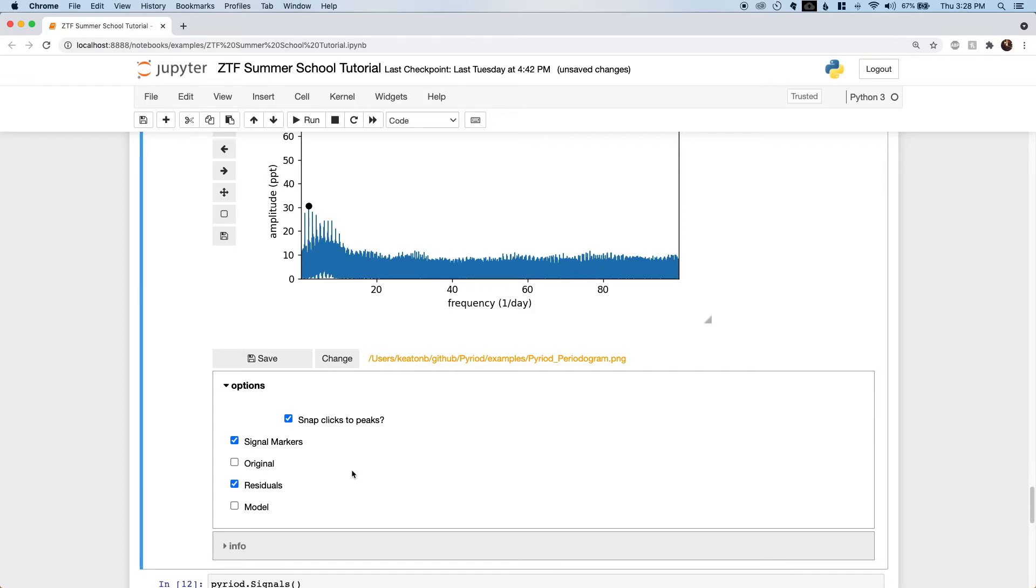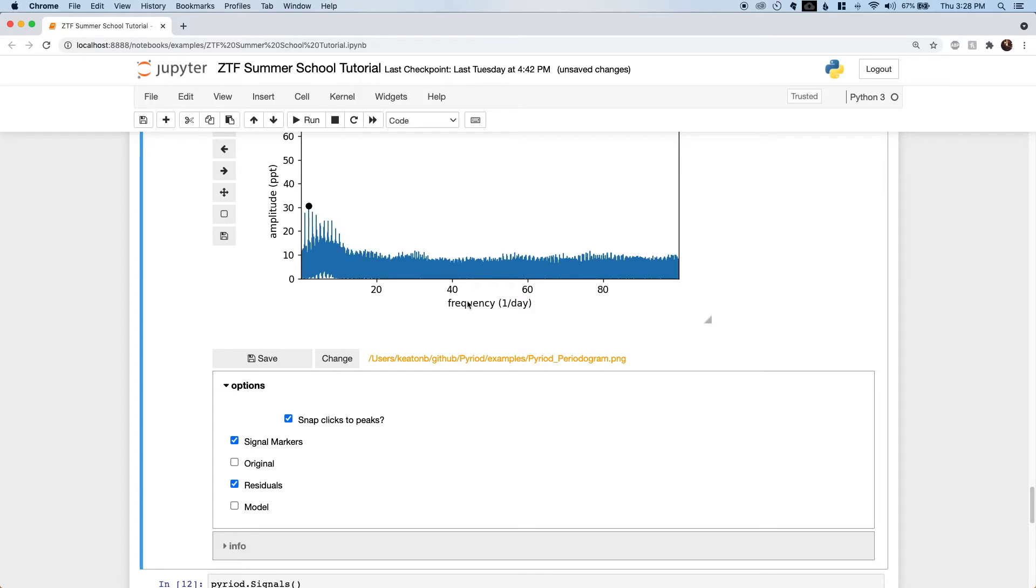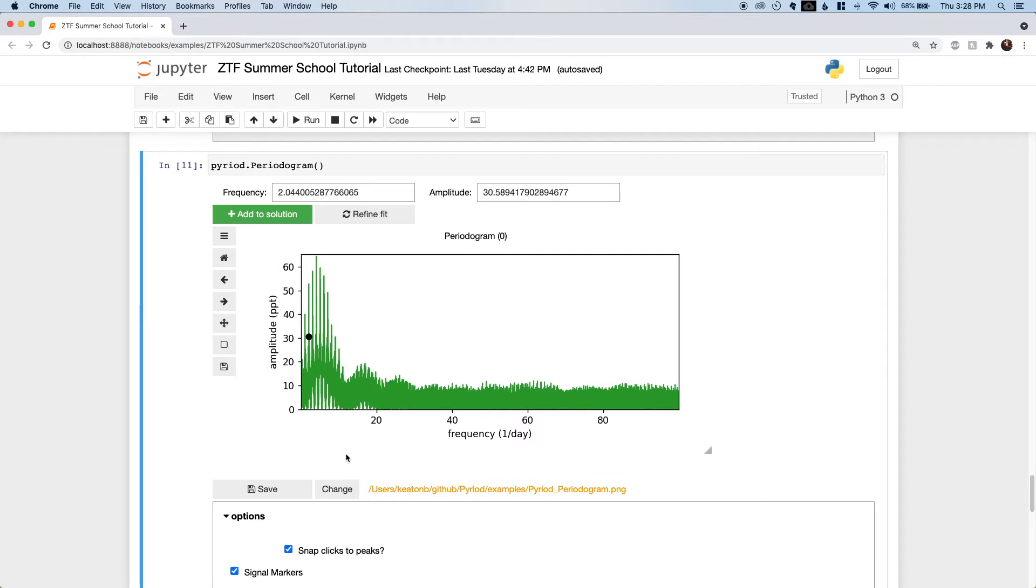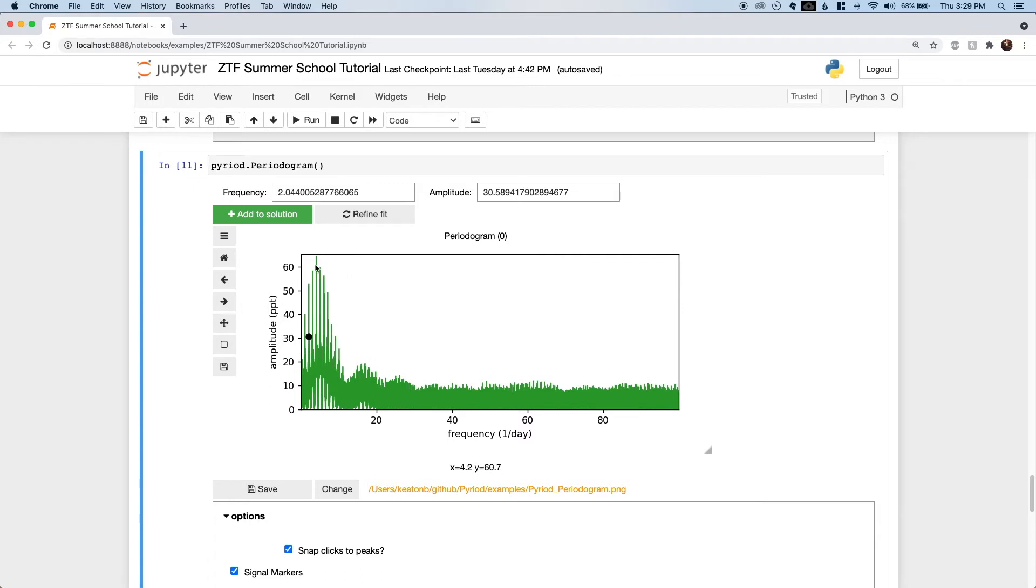In blue is the periodogram of the residuals. This is the difference between our best fit sinusoid and the original time series data, which allows us to search for additional signals that may be present. This is the nature of the pre-whitening procedure. We subtract our best fit model to search for additional significant signals in what remains. I like to imagine this noise like a bunch of grass growing along the bottom of the periodogram plot, and basically it's our job to mow this lawn—to go through and add signals corresponding to the high peaks until what's left is relatively flat.